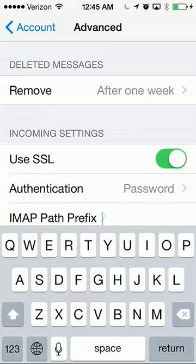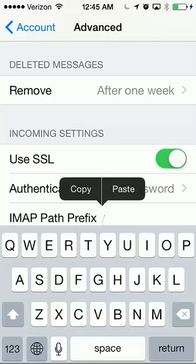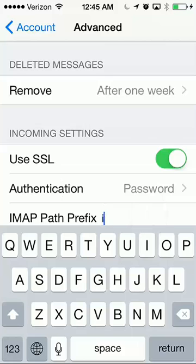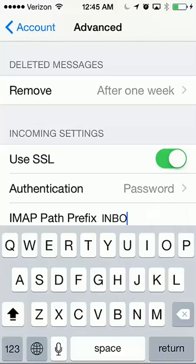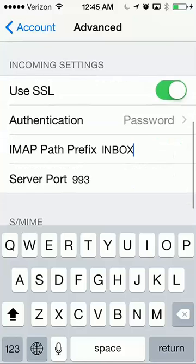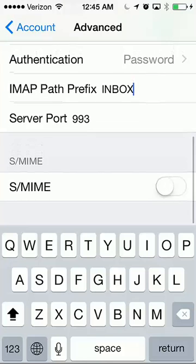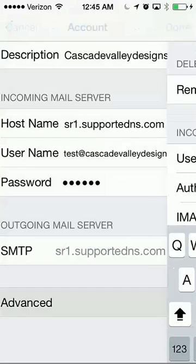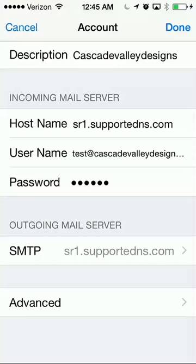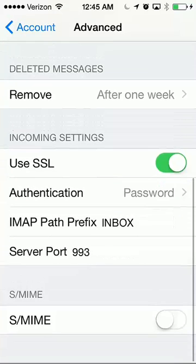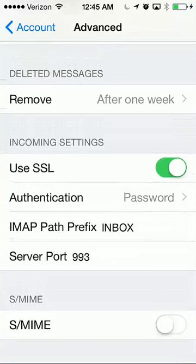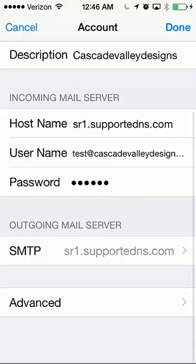This is really important. In all caps, you want to type INBOX. That way everything is going to fall into the trash, into the draft, into the deleted, whatever are the common folders, they're going to fall in the right place. Sometimes you'll get messages that deleted is not falling in the right folder, I couldn't delete your message, and that is why, because you need to put that in there.